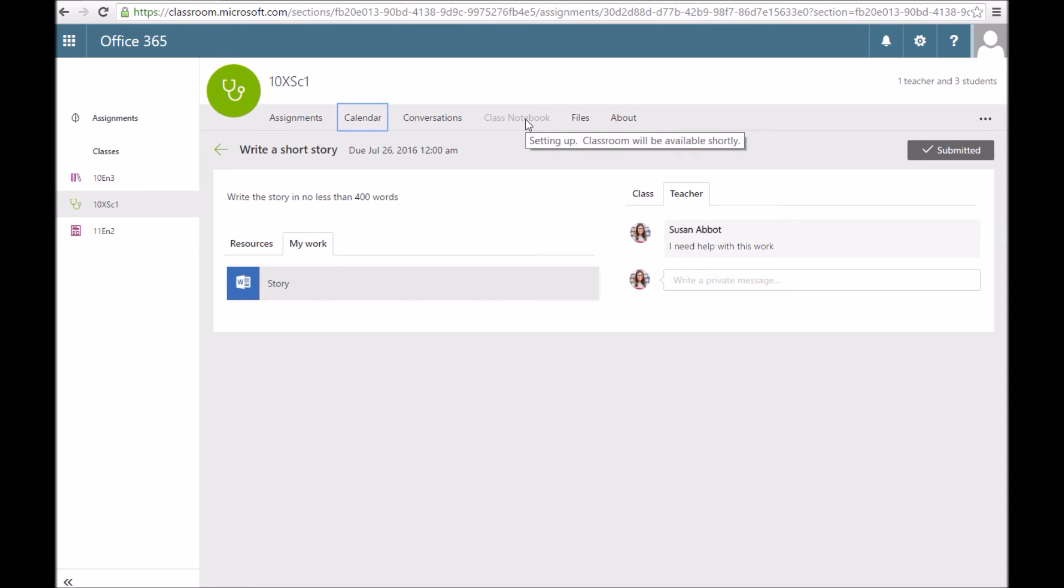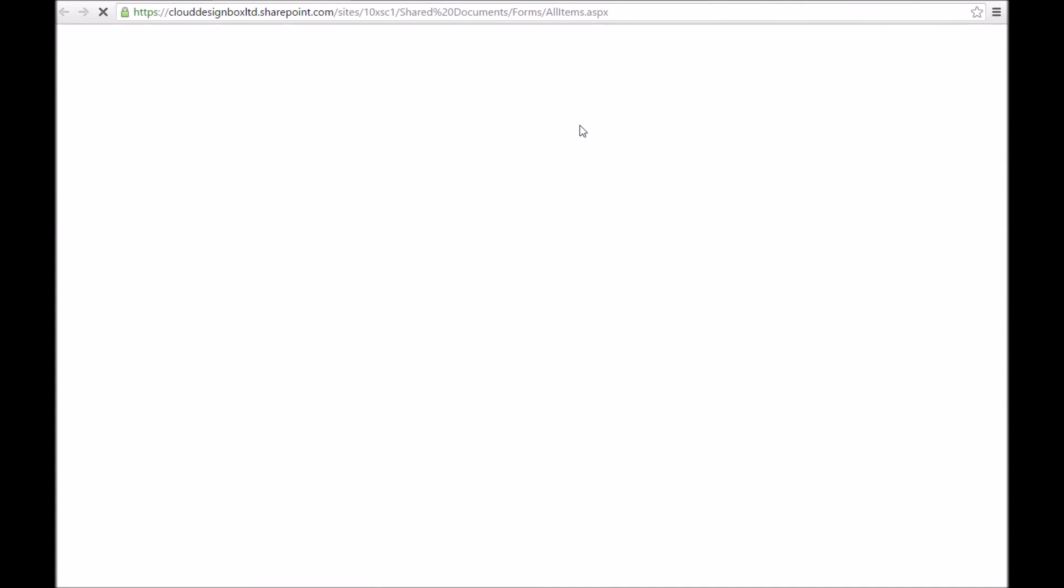Conversations will just open up your discussion board and your group email. Files, this is the area where you can have shared files. If you work on a project together, this is quite good for group work.